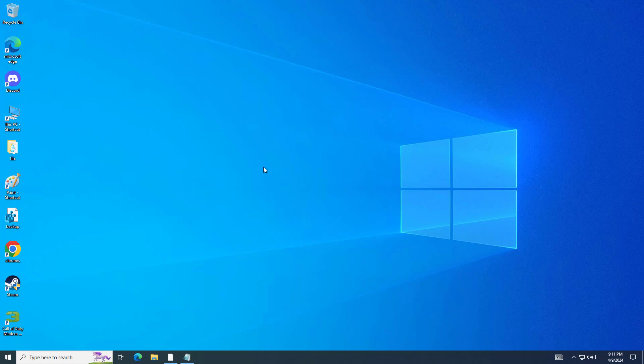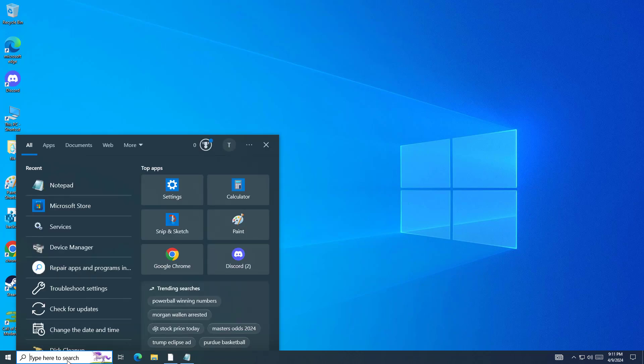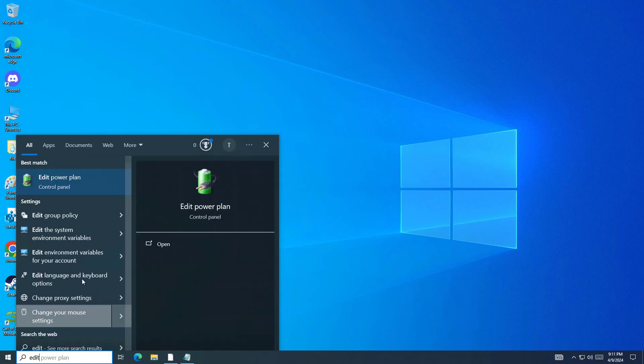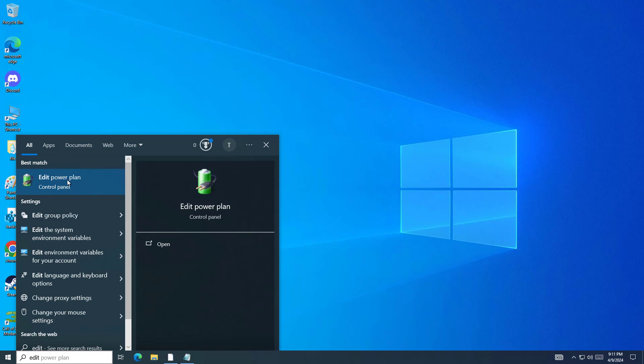First, open Start and type power plan. Open edit power plan.